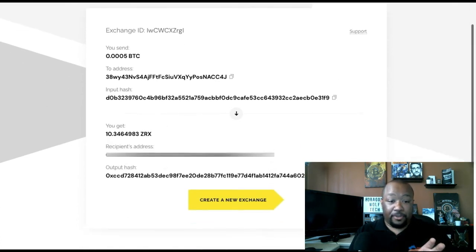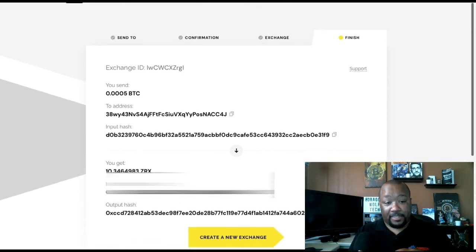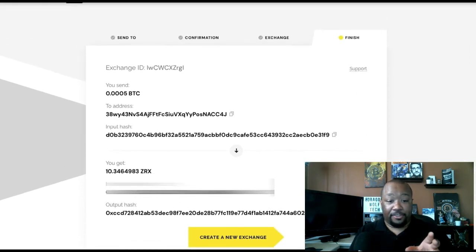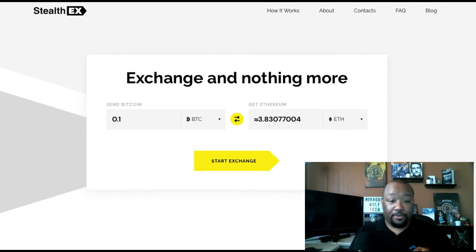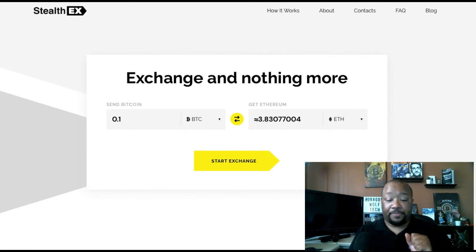Always make sure you do your own research into these websites and these exchanges. Make sure this is something that fits your needs, something that you want to deal with, because at the end of the day, it's your money and you're responsible for it. So please always do your own research.